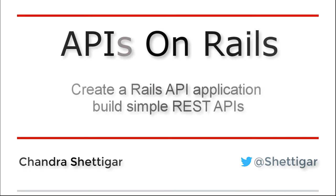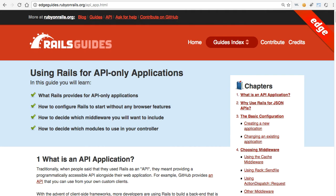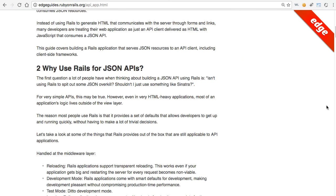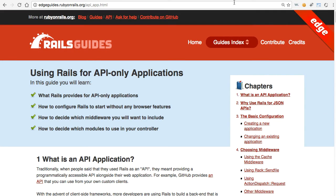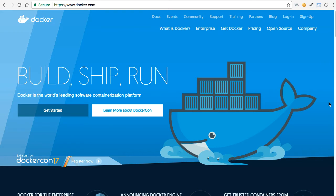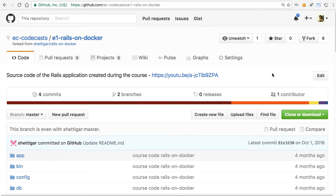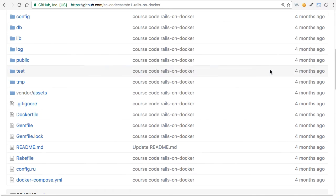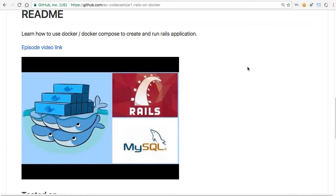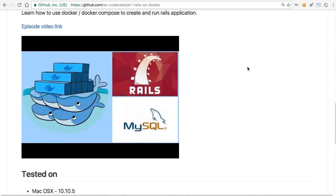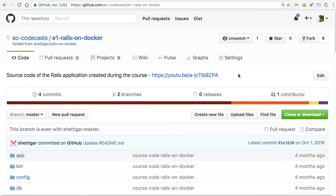In this video I'll show you how to create a Rails API-only application and build a couple of REST APIs. The application will be created and run using Docker and Docker Compose. I'll not be going into detail on how to set up Docker. If you have not used Docker for a Rails application, I recommend you take a look at my other video, 'Create Rails Application Using Docker', which explains the step-by-step process. I've added the link in the description.